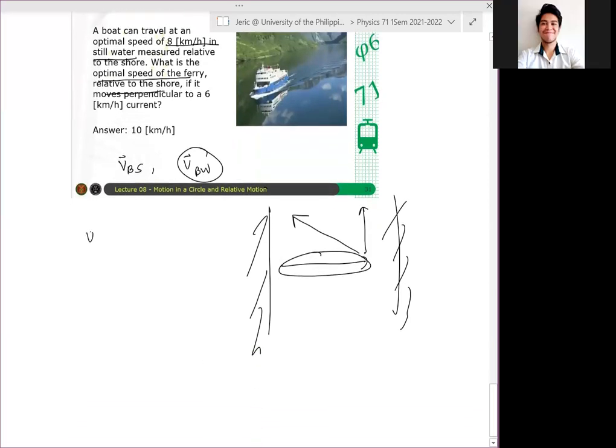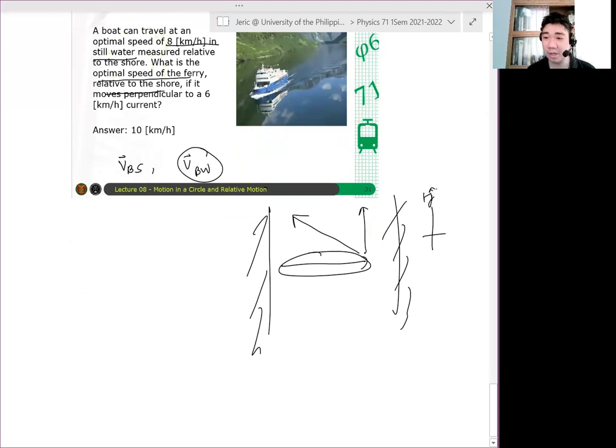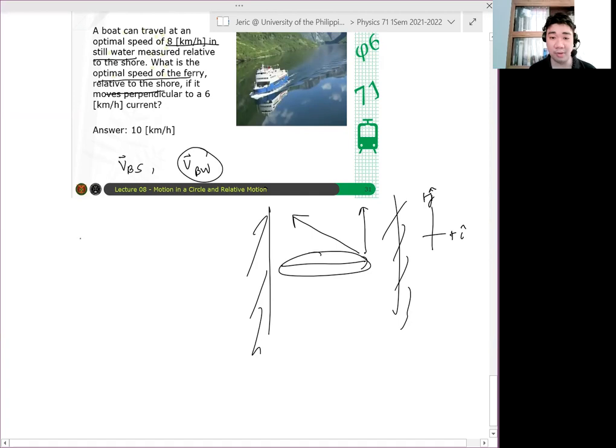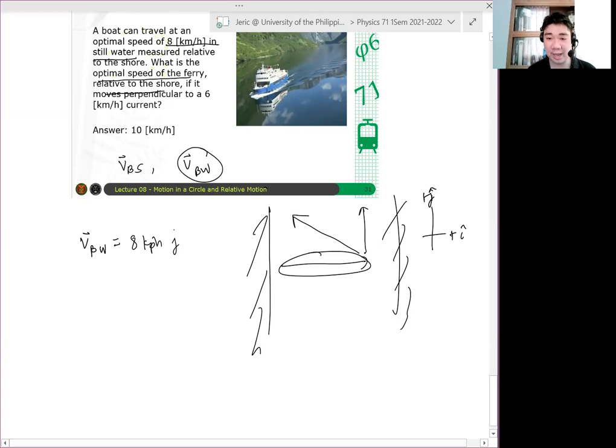Now, therefore, I will assume a coordinate system such that positive j hat yung direction ng boat and positive i hat yung direction ng current.